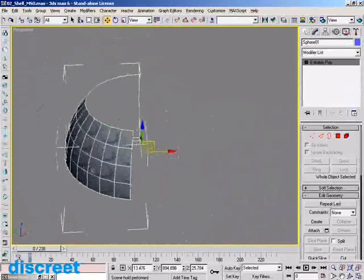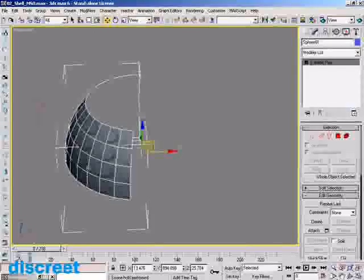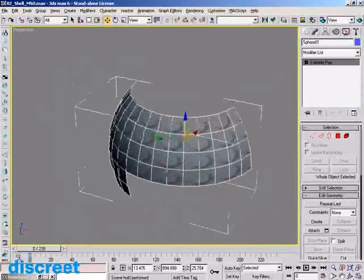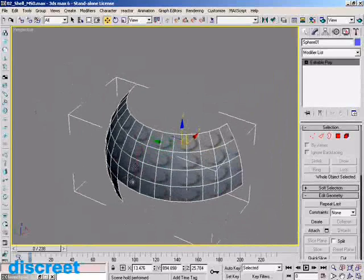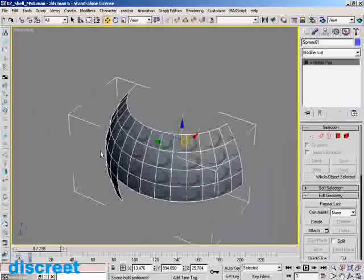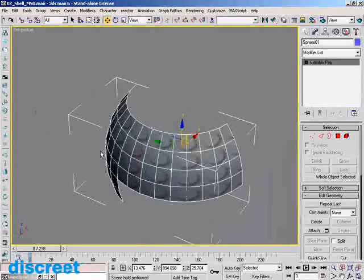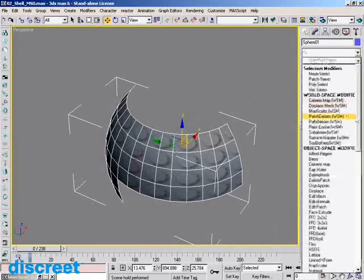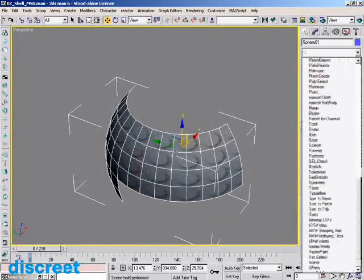Often you'll want to add a thickness to this, depending on what you're building. Typically, this can be very difficult, as you can get some fairly convoluted surfaces that don't just easily do a straight extrusion. So in this case, I can go in and add the Shell modifier to it.